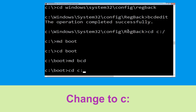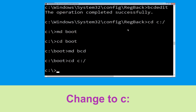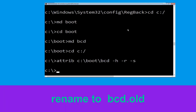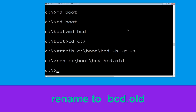Type: cd C:\ and hit Enter. Now type: attrib C:\boot\bcd -h -r -s and hit Enter. Then type: ren C:\boot\bcd bcd.old and hit Enter to execute. Once done, move to the next command.